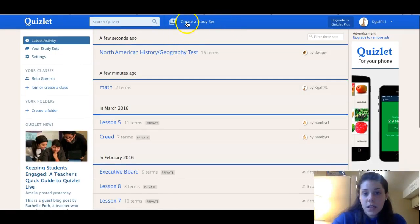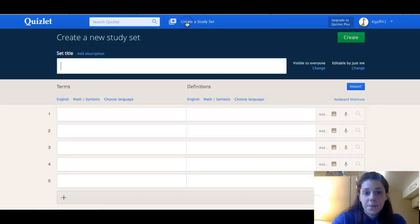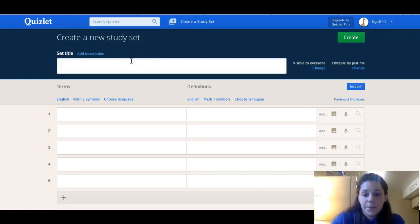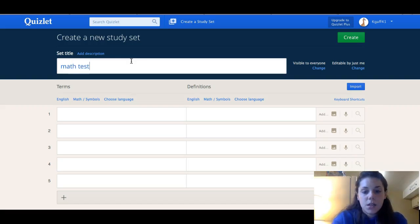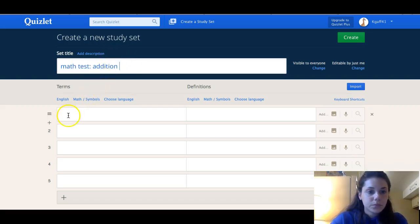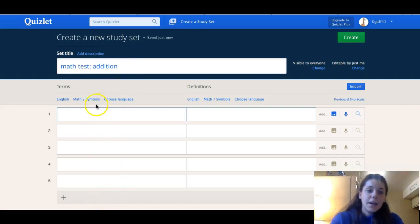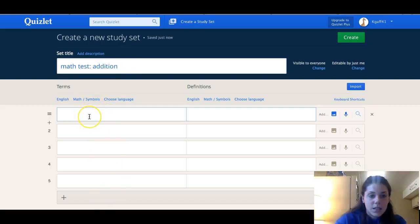So you come up here on the page and click 'Create a Study Set' like that. I'm going to title this 'Math Test' and it will be on addition.